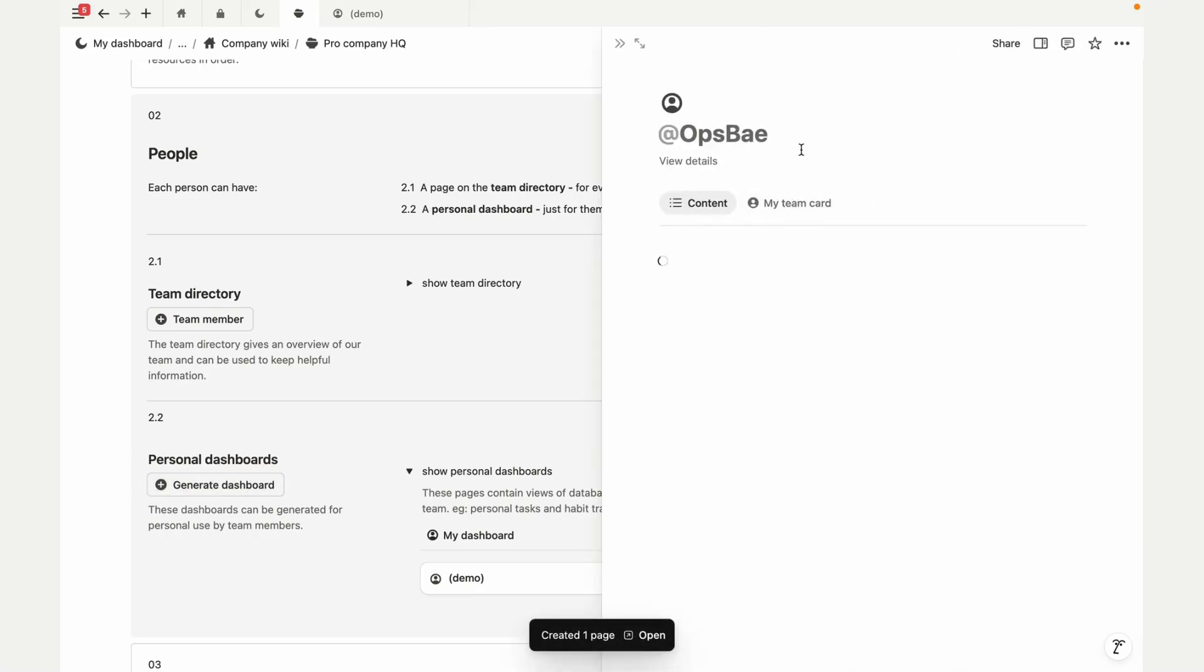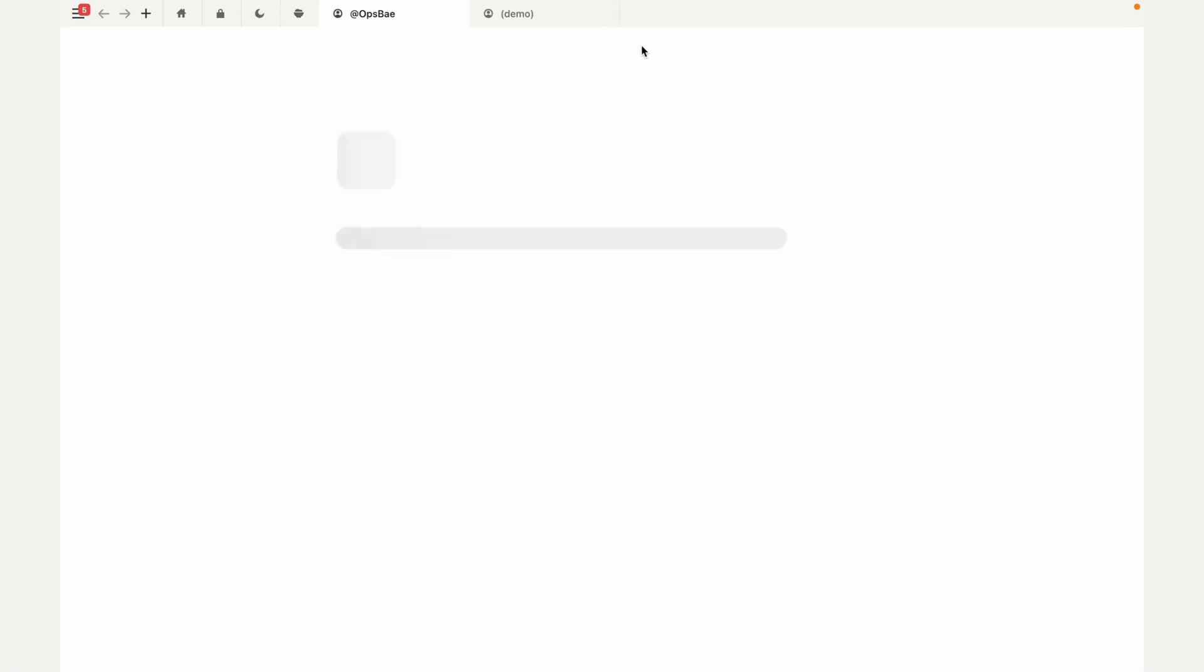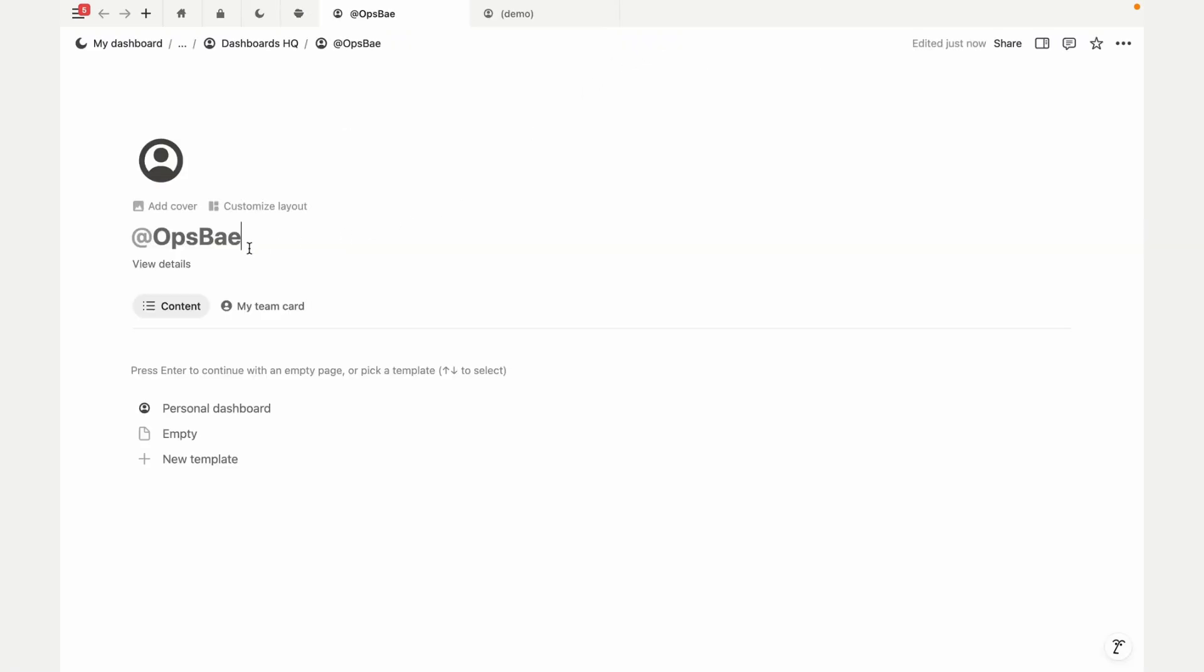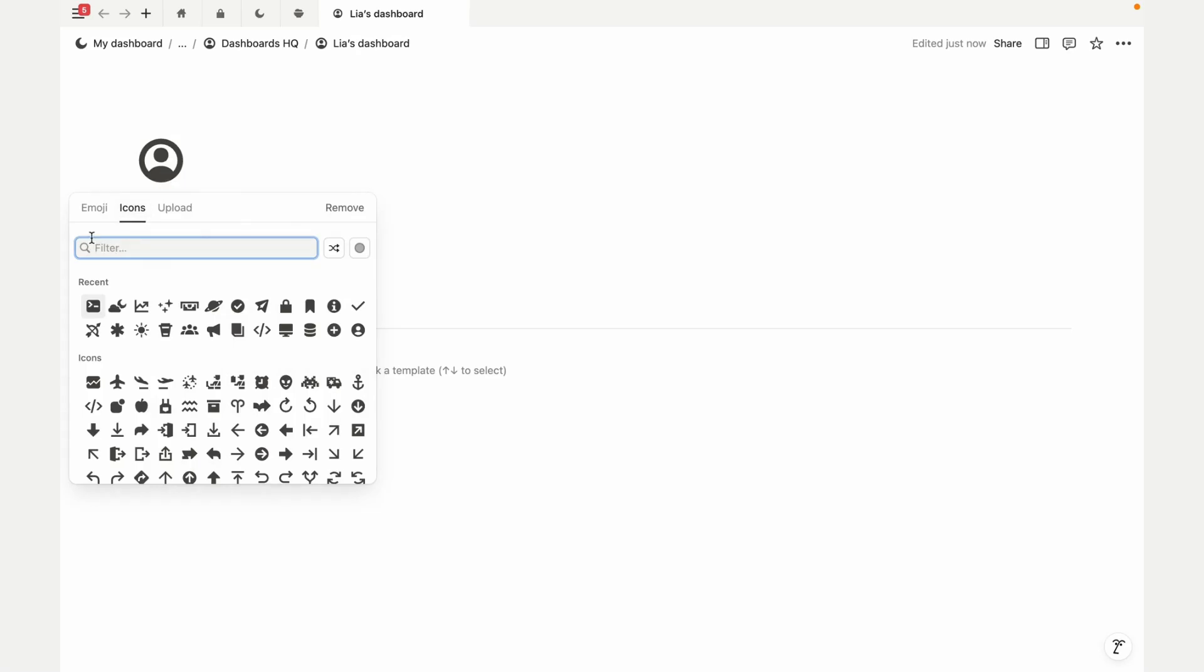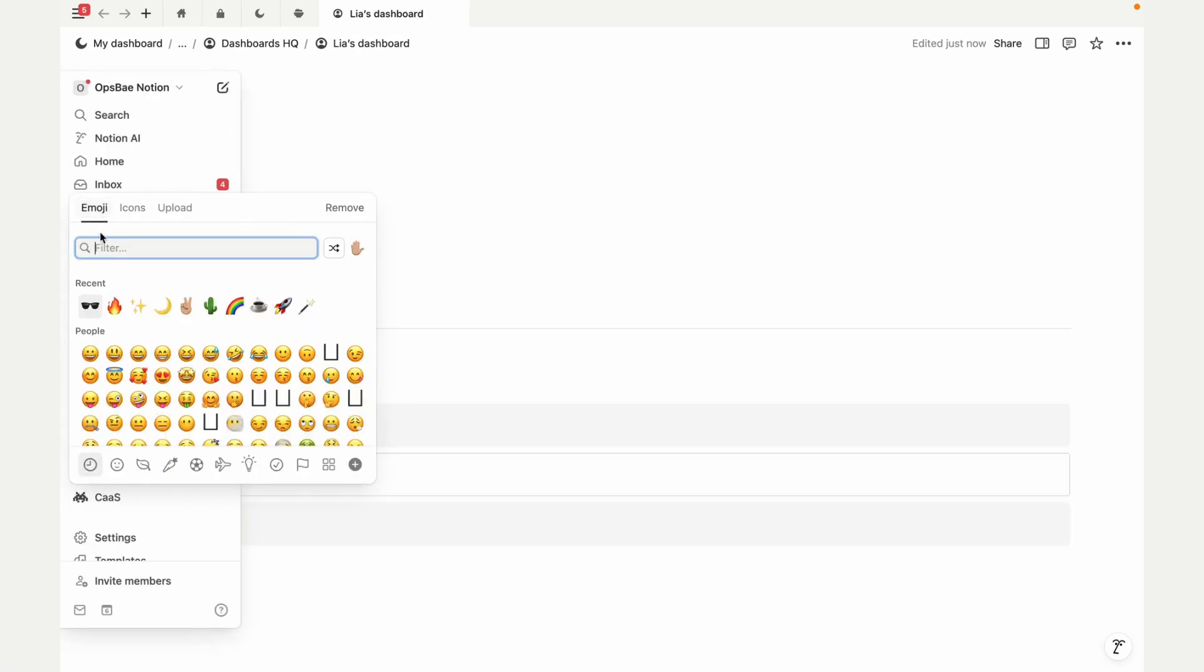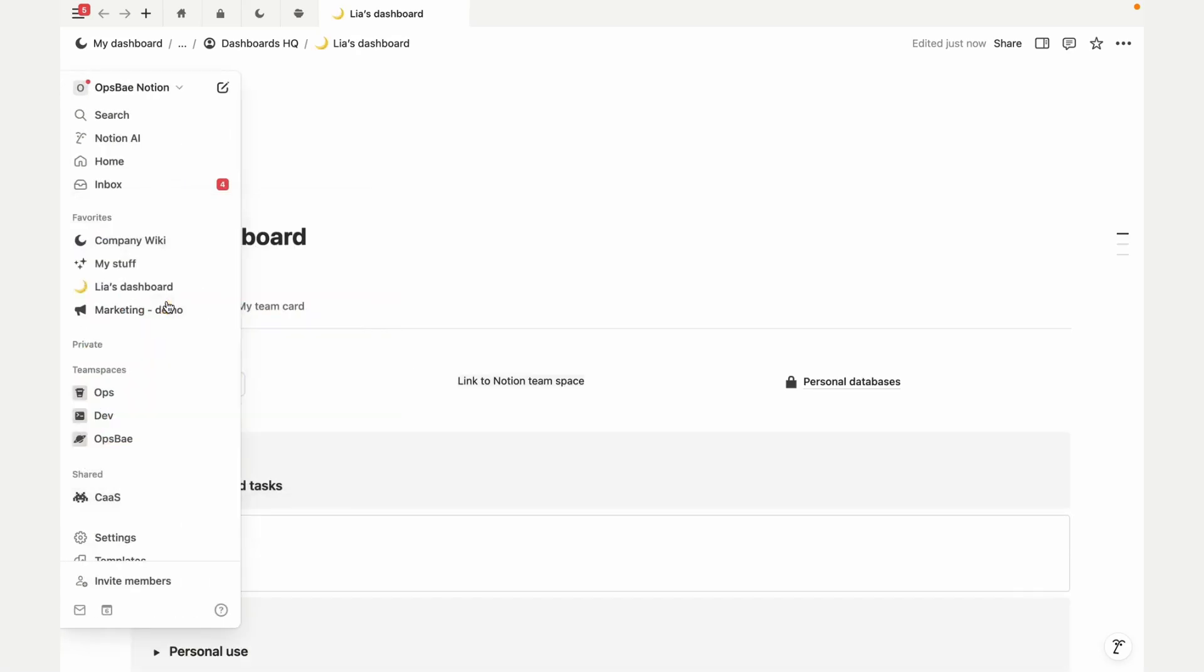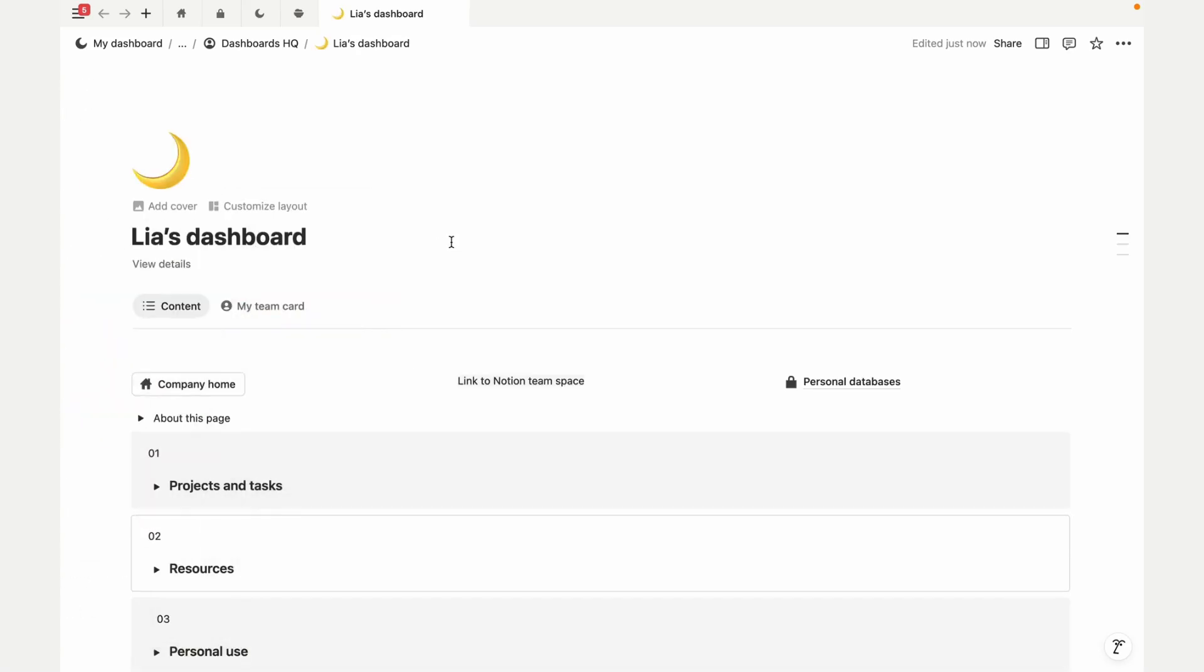And here's something I really love: personal dashboards. These give each team member full control over their workspace, and you can generate a personal dashboard with just one click. People can do this for themselves—it's all customizable. Set it up the way that you like it.